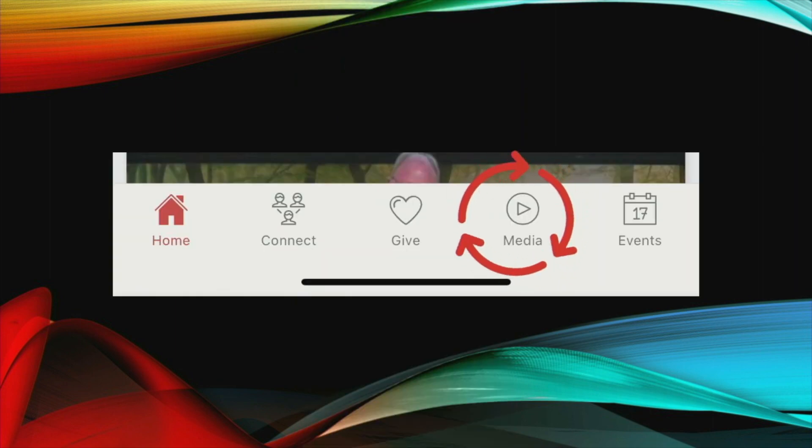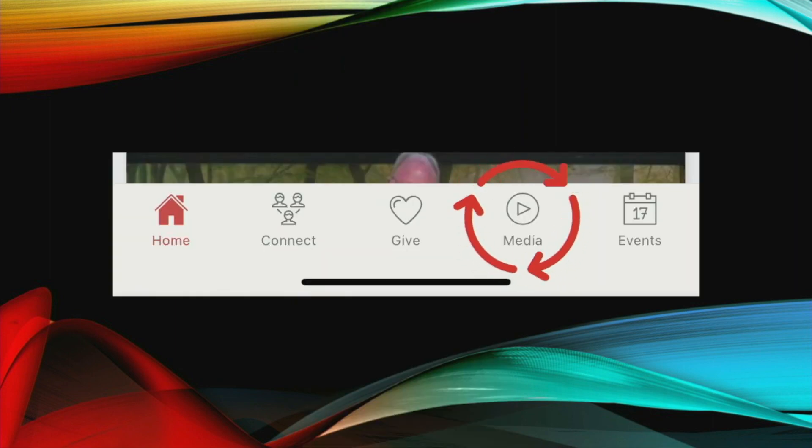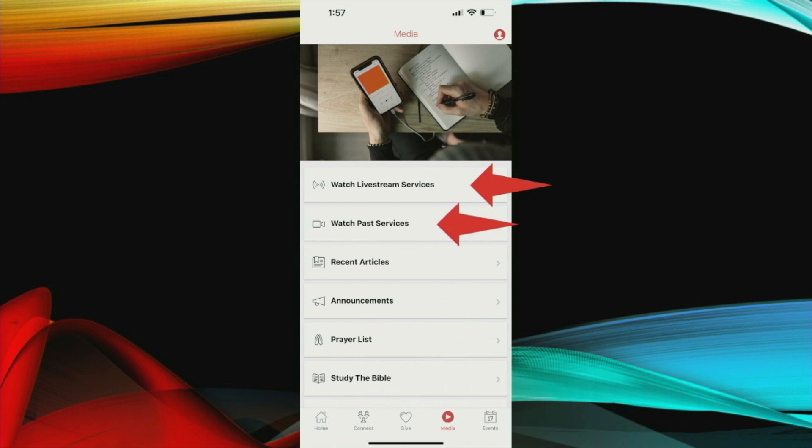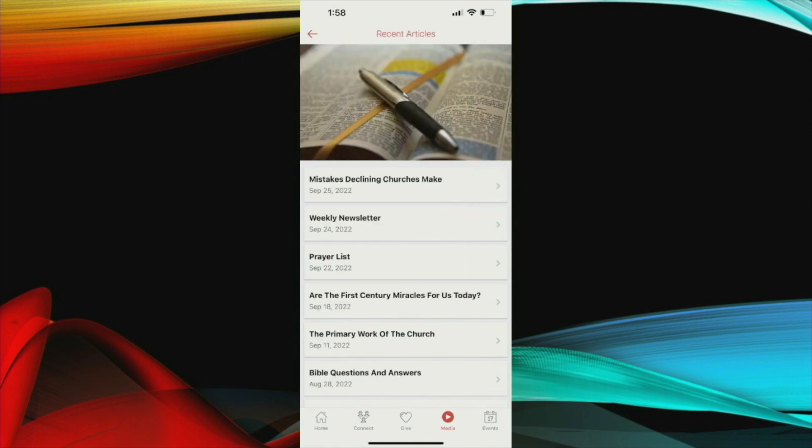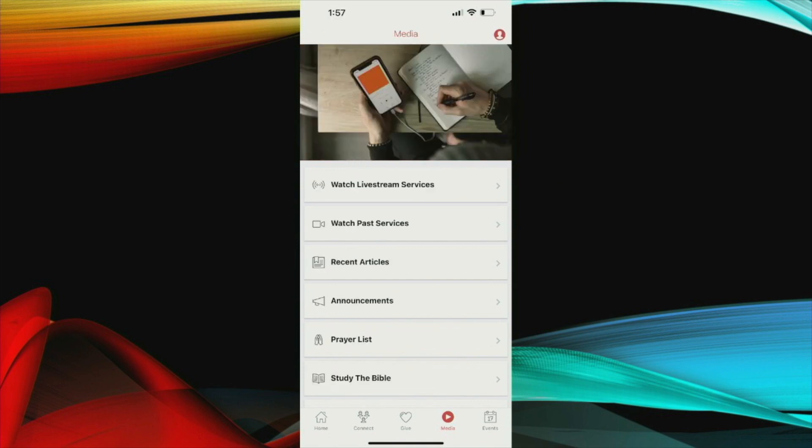Under the media tab, you can watch live stream services. This is to make it easier for people that have trouble accessing on the website or YouTube. They can click right here and go right to the current live stream. You can watch past services that have been recorded and are available. Recent articles that have been published. You click on that. This is an example and you can scroll through infinitely and read the past articles that are available.